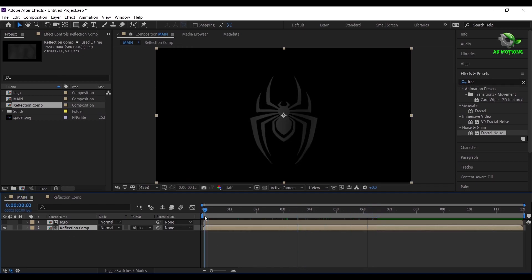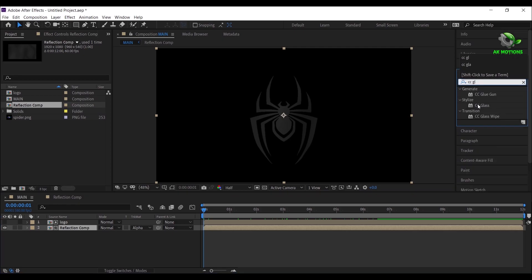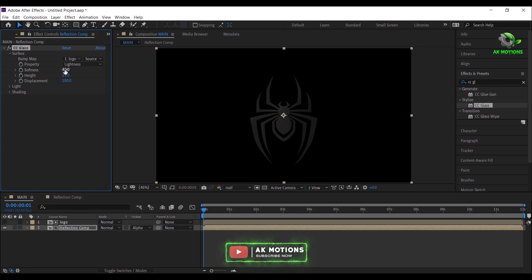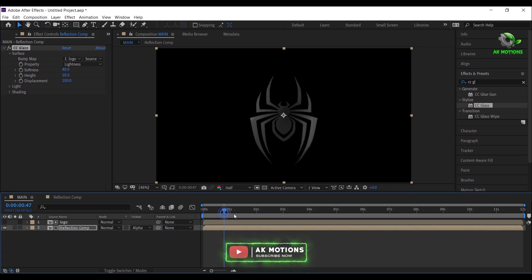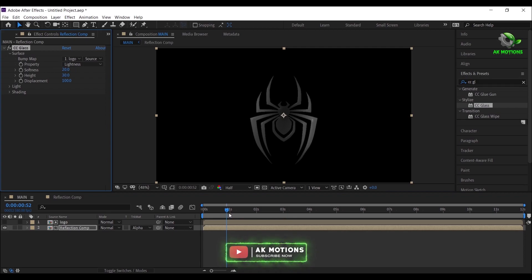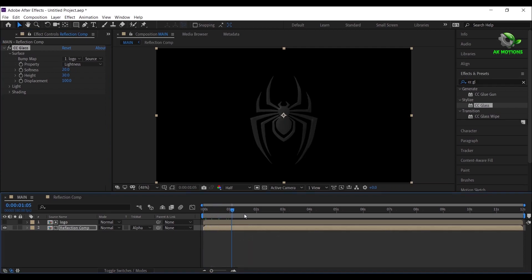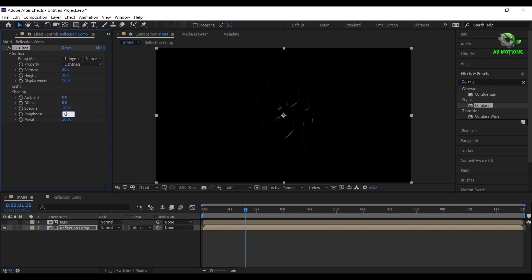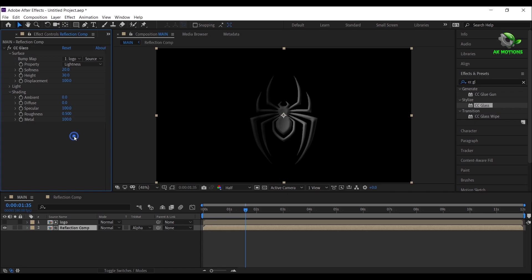Select reflection comp, go to effects and presets, search for CC Glass. Double click on it to apply on the layer. Open surface, change the bump map to your logo, set softness to 20 and height to 30. Open shading, set ambient to 0, diffuse to 0, specular to 100, roughness to 0.5.